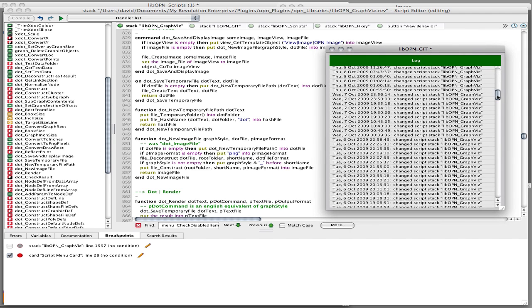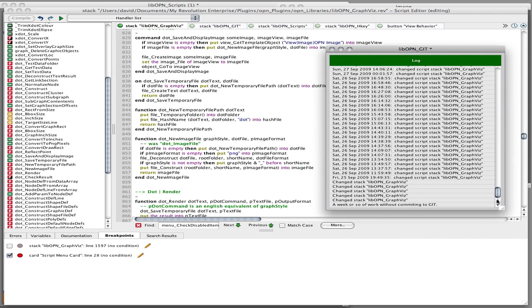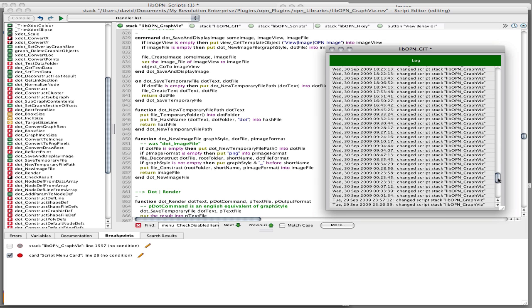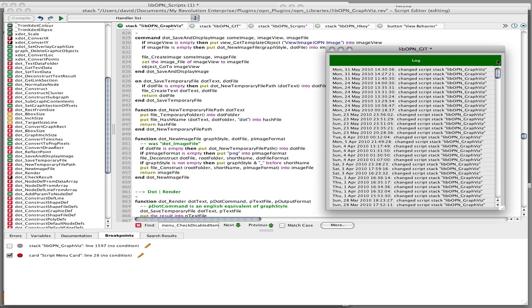So you can see here, these are all the revisions, going all the way back to here, just September 2009. Many of these scripts actually go back 10, 15 years.